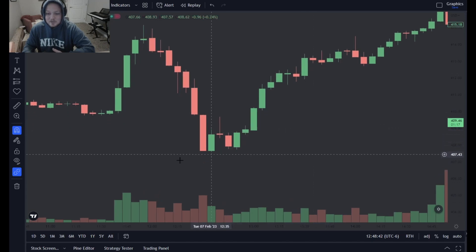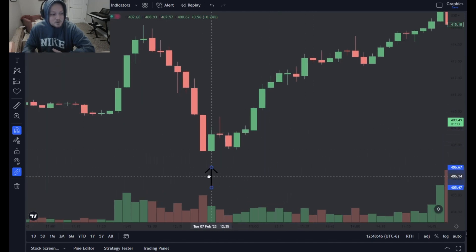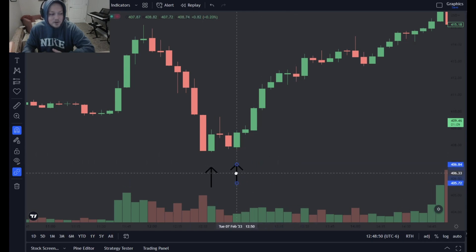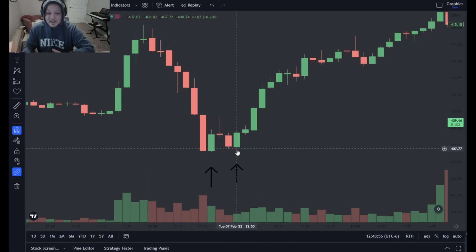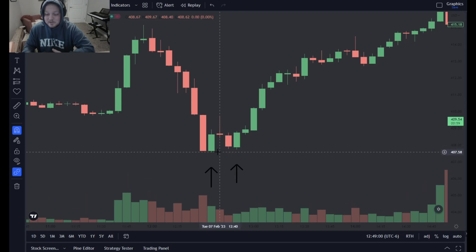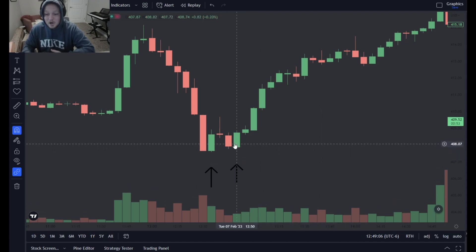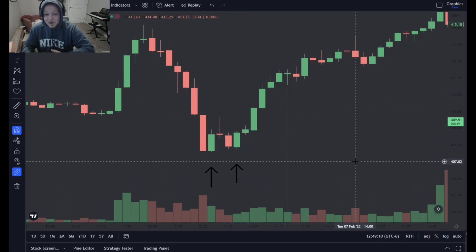The second example is this bottom one here. There are two bottoms — the second one being a higher low, and that's your indicator of reversal. There's this first low here, and then there's the second low, which is higher than the first. The first low happened at about 407.60, and the second low happened at about 407.75. Once that second low is put in with this green candle, you can feel free to buy that and ride it on reversal.